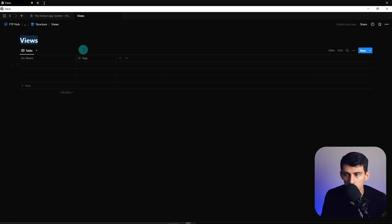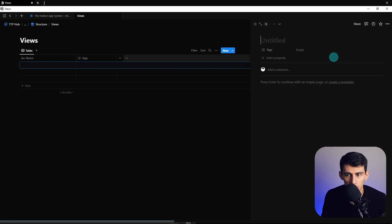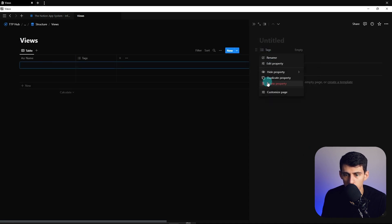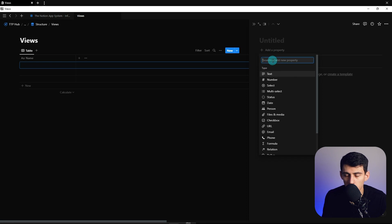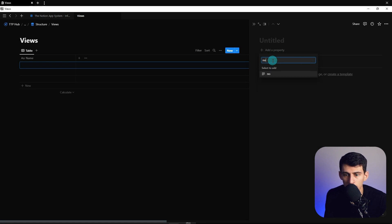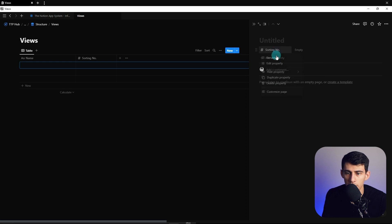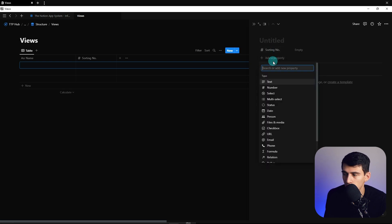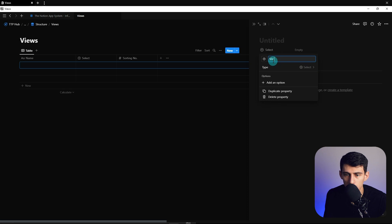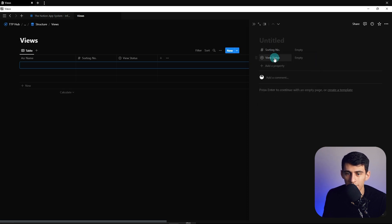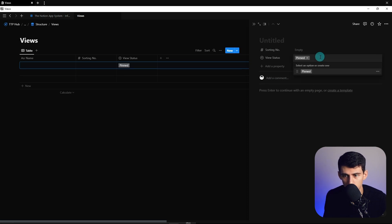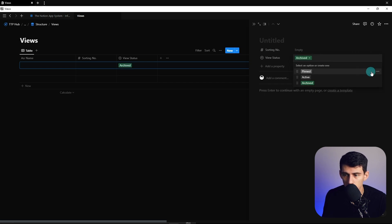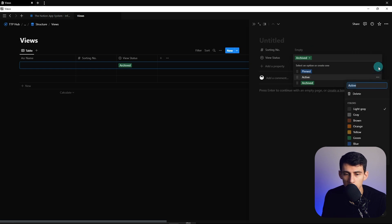In this Views database, I'm going to make a new database and add a couple of columns. First, get rid of the tag property and add properties. I'll put a number and call it 'Sorting Number', which is a baseline of this entire framework. Then a select property for 'View Status' — all the different databases are going to have a status property. The naming conventions are going to be: Pinned, Active, and Archive. Pinned showcases on the navigation bar on the side; Active showcases in a home base spot for your home page.